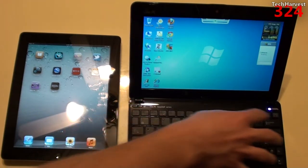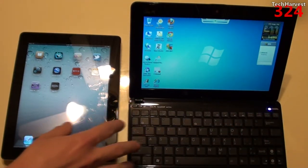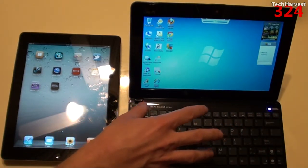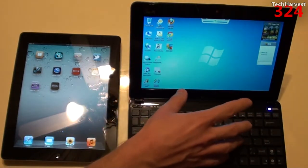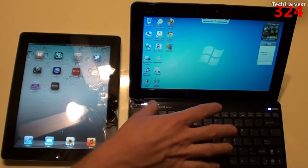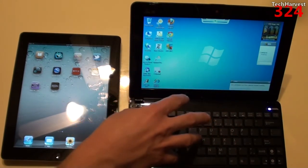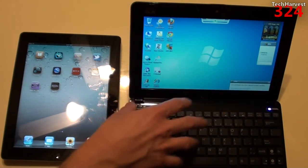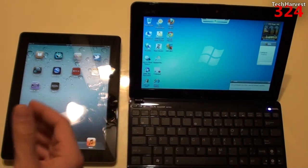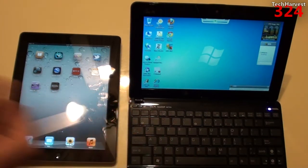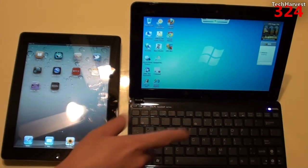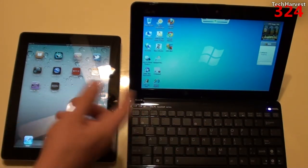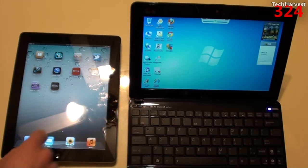This netbook keyboard over here is not a full size keyboard. This is a 10.1 inch netbook. So the keyboard is a little bit smaller than what you're going to get on a laptop. But this keyboard is still bigger than anything you're going to get on a tablet.